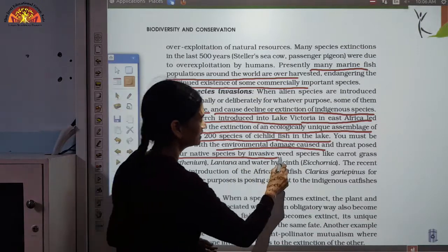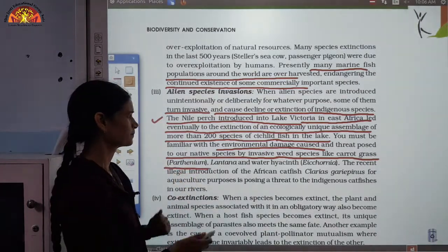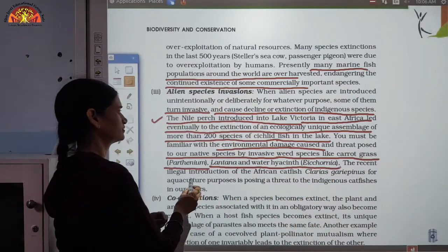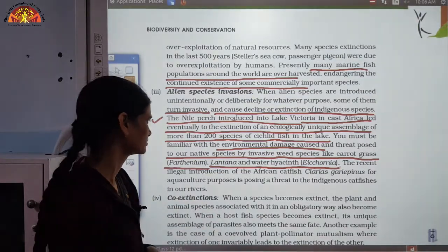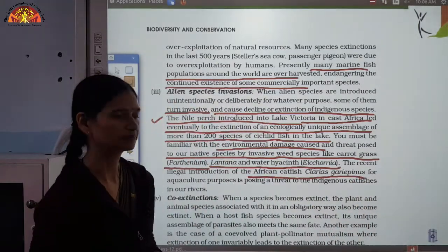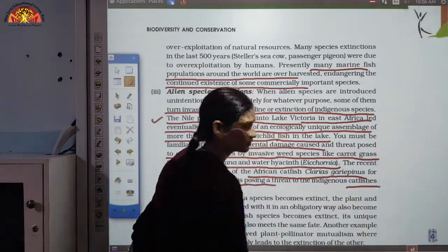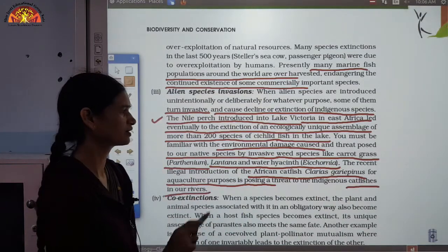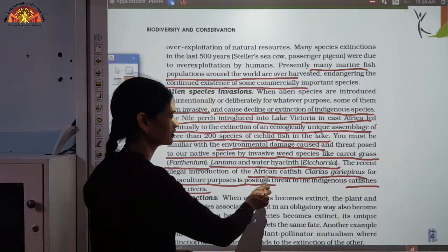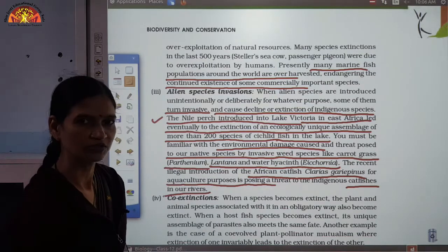Another example is the weed called carrot grass (Parthenium), which was also introduced in India. Lantana and water hyacinth (Eichhornia) were also brought from outside. More recently, the illegal introduction of African catfish (Clarias gariepinus) for aquaculture purposes is posing a threat to the indigenous catfish species in Indian rivers — they now face the threat of extinction.